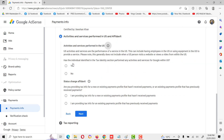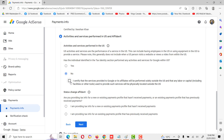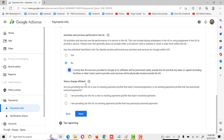Here there are some options: have the individual identified in the tax identity section performed any activities such as services for Google within the U.S.? We will click no. We will also certify this option. Then there is the status change affidavit: are you providing tax information for a new or existing payment profile? If the profile has not received any payments previously, select 'I am providing tax information for a new or existing payment profile that has not received payments.' If you have already received payment, select the other option. After completing this, click next.